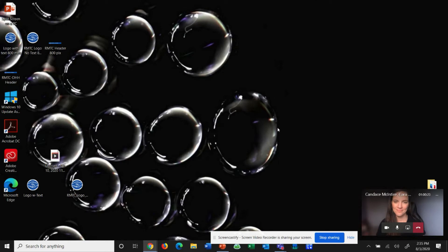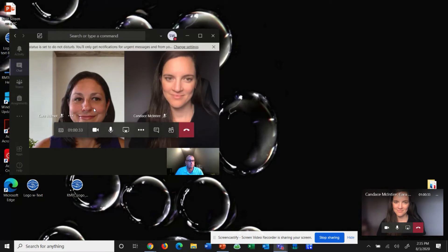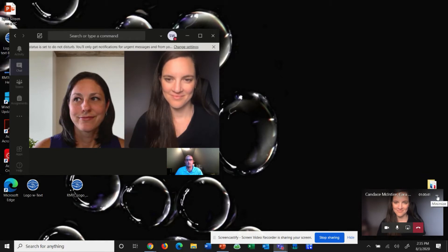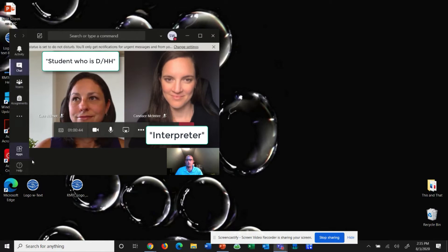When I click that, Teams will be minimized in the bottom right hand corner. So next you click on Teams to make it large again. Now notice we have two separate Teams boxes up. I'm going to come over here and minimize this corner box by clicking on the line, and it will leave me with just one Teams box that's up.